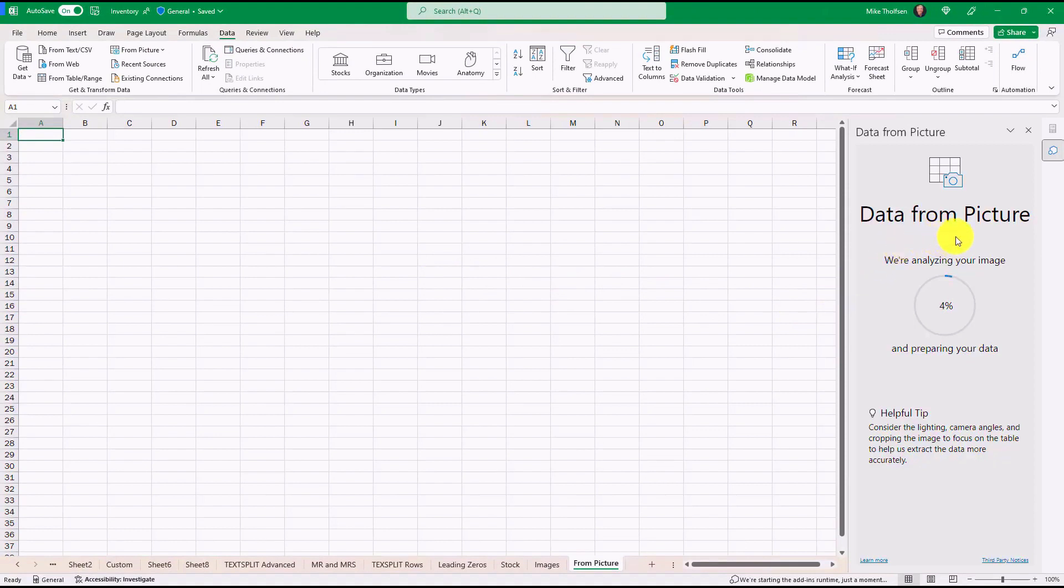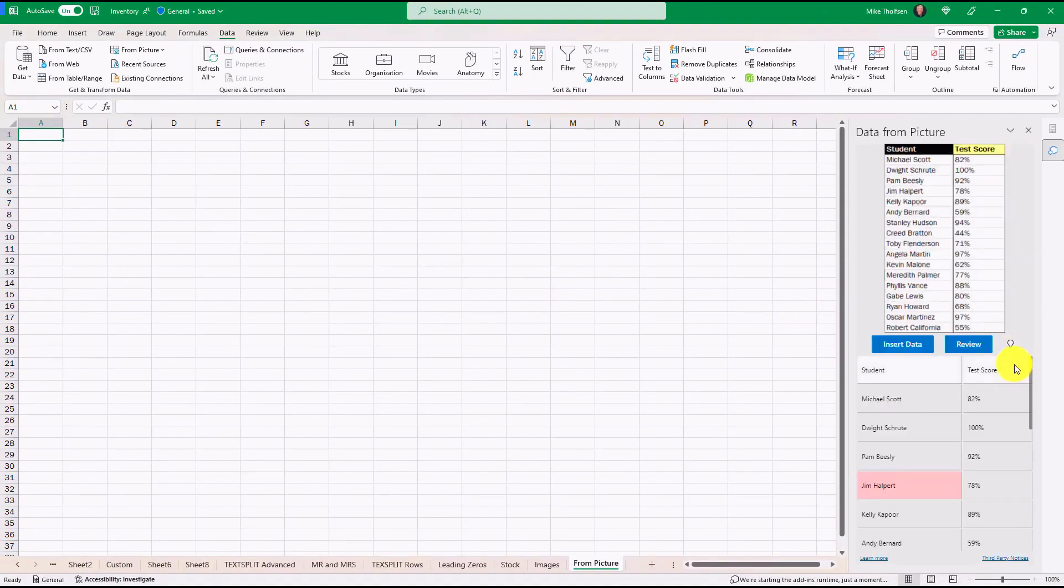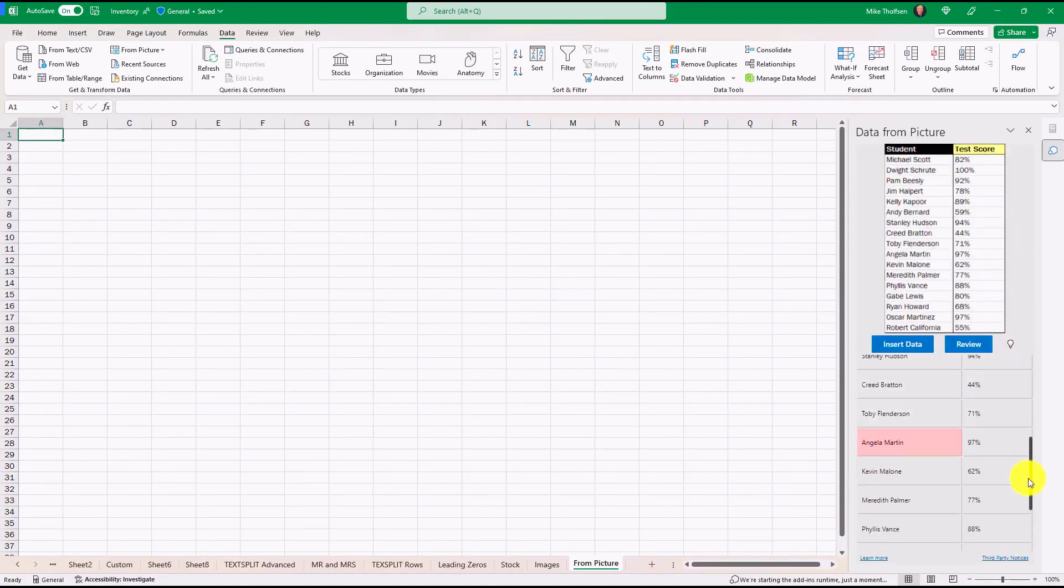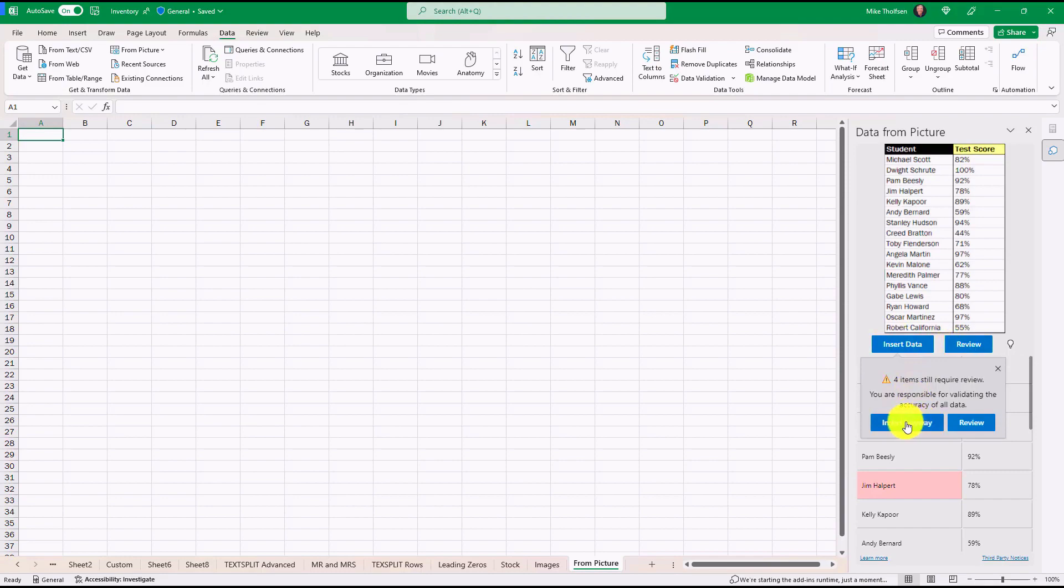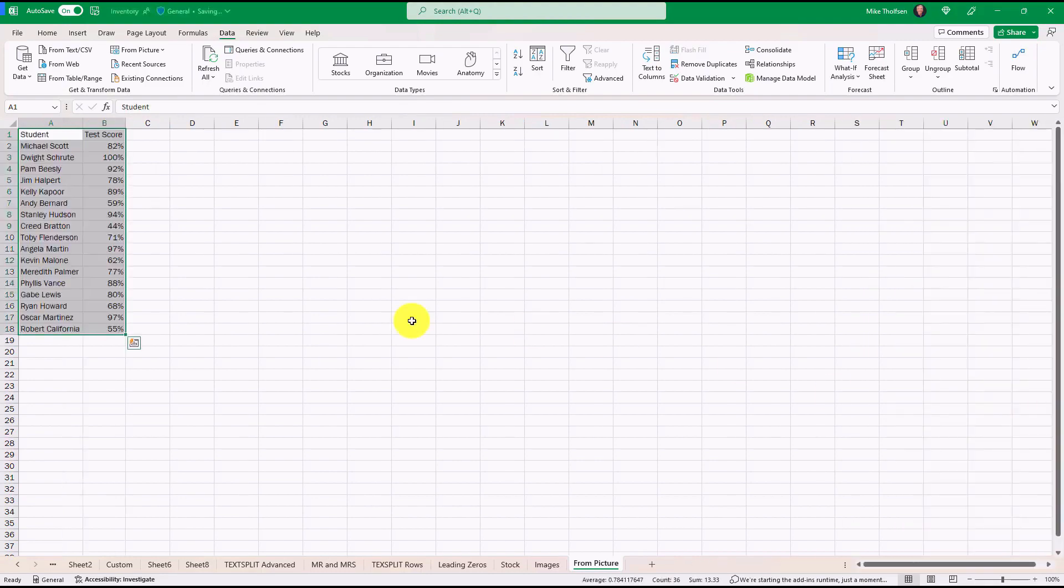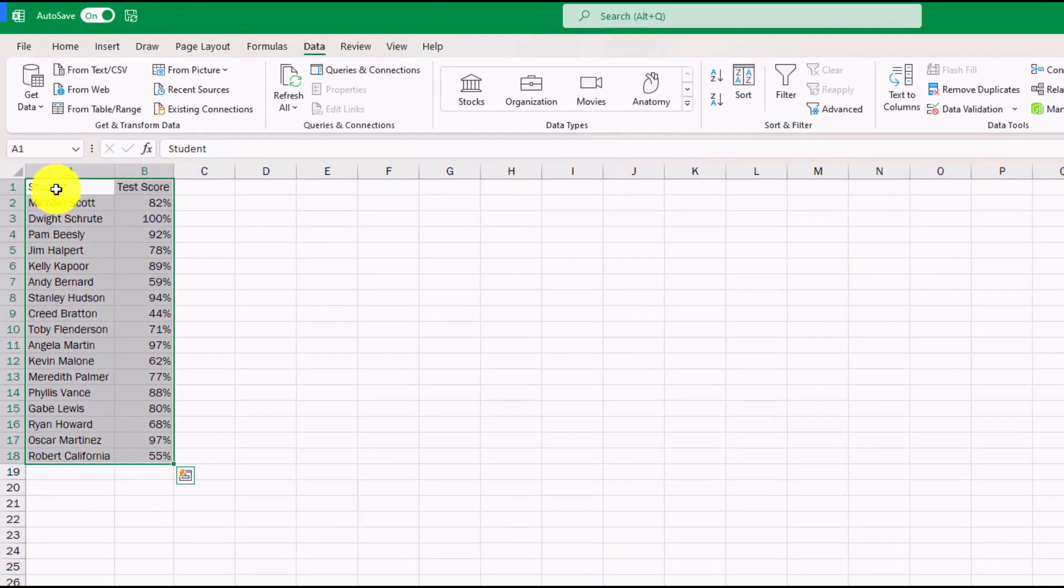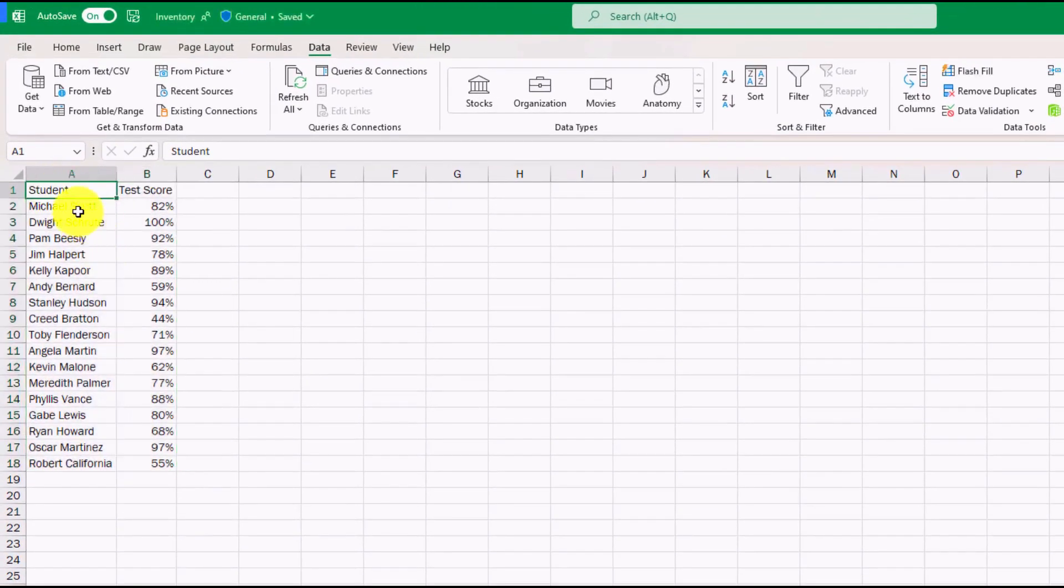On the right hand side you're going to see it's converting and preparing. Now here is everything that it automatically found right here. You can review this if you want. In this case I'm just going to choose Insert Data and I'm just going to say Insert Anyway. And there we go. It inserts all of my data right here.